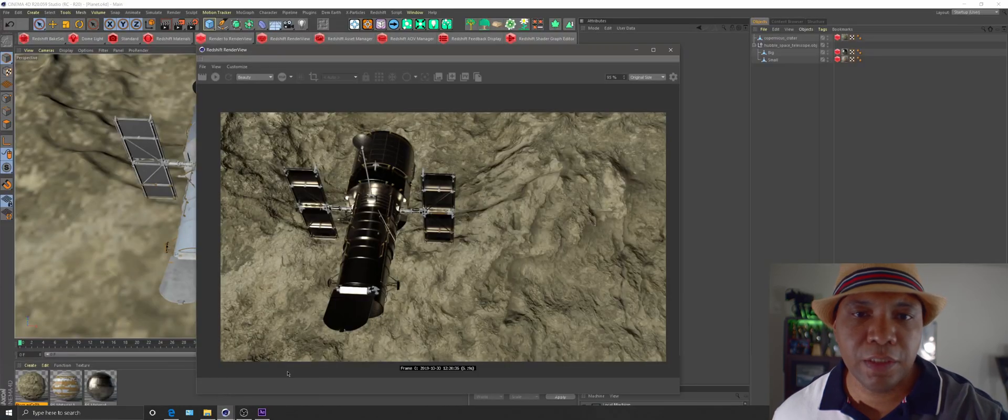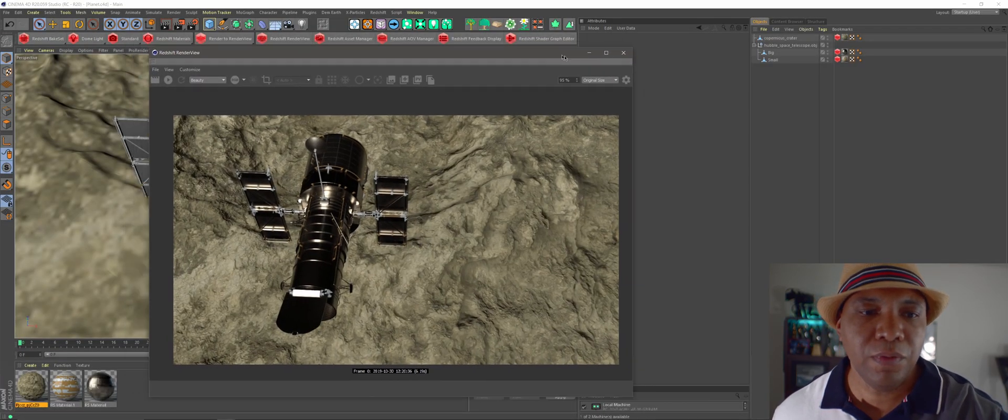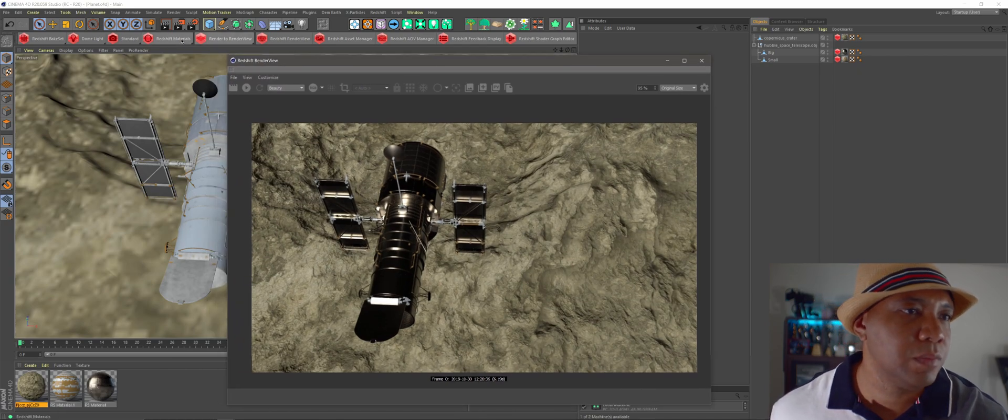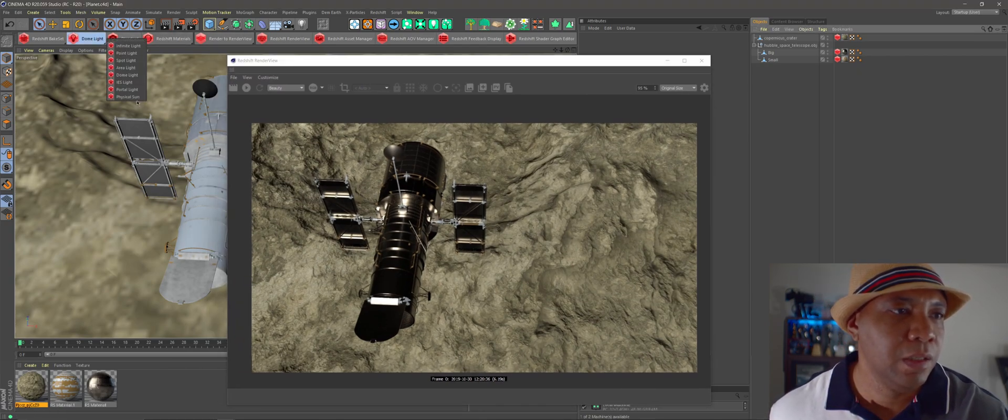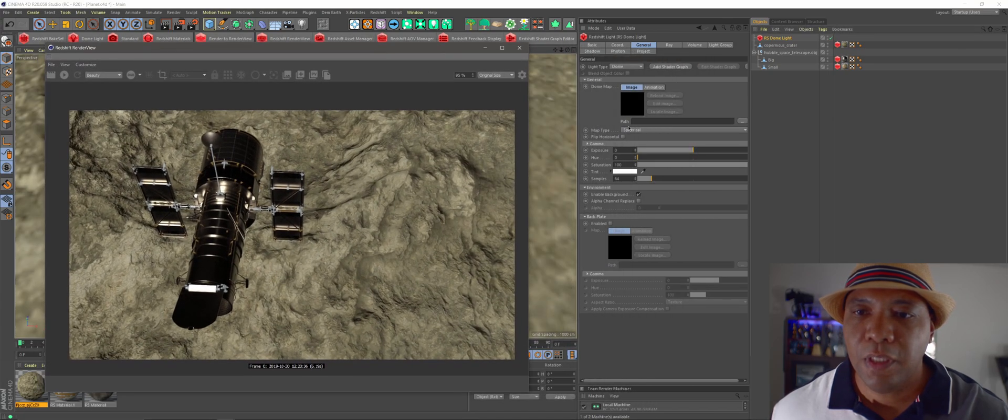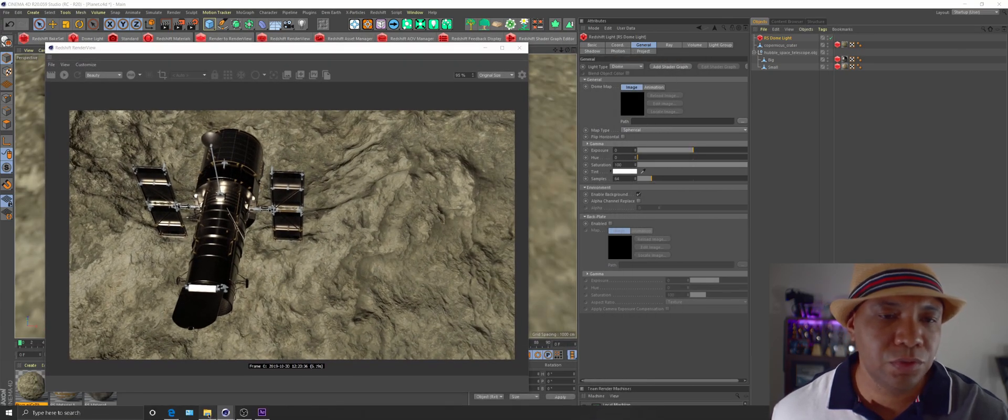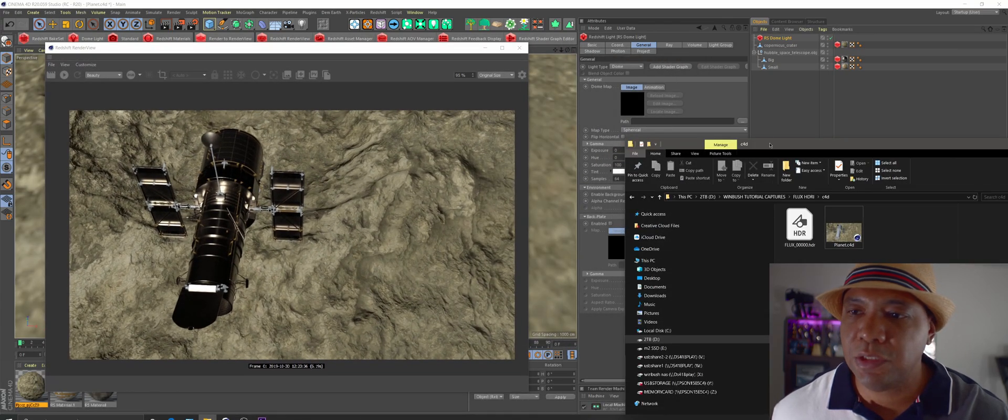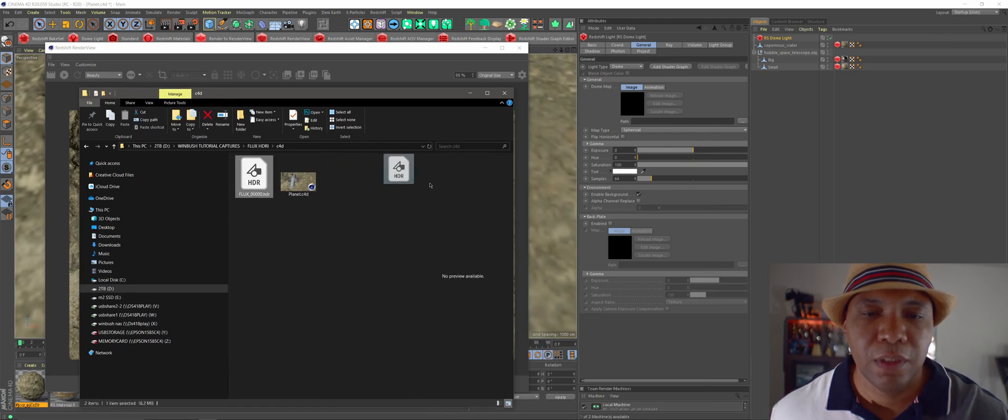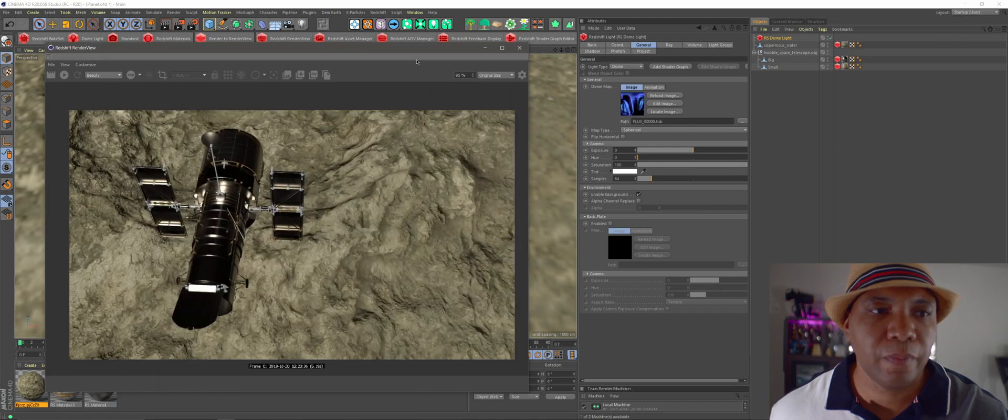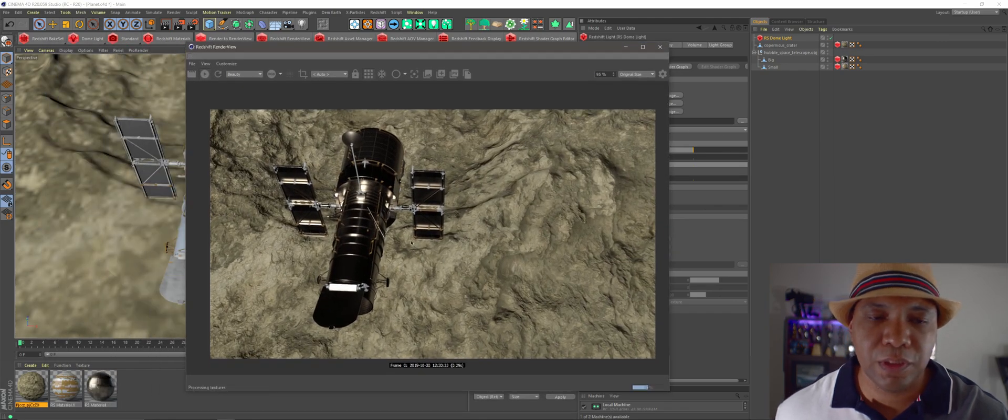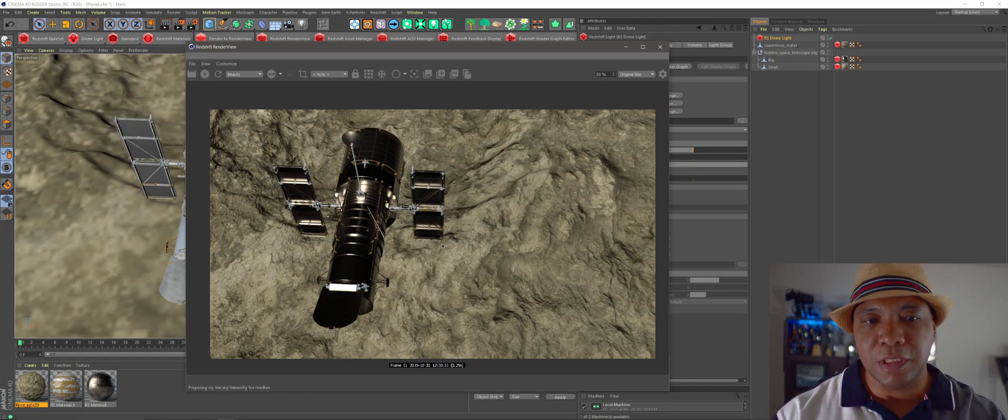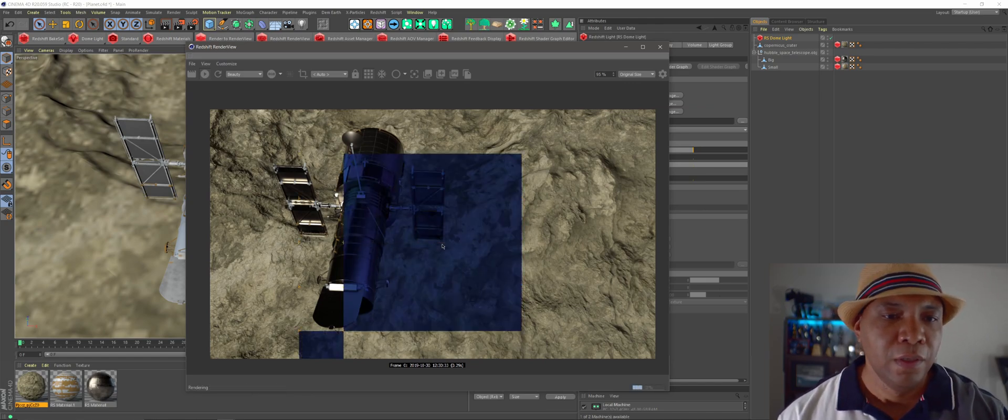And now we just have to add what we rendered out. So I'm going to come over to my lighting, I'm going to come over to dome light. And then under my path here, let's drop in the HDR file that we just made. So I'm going to come under, it's called Flux HDR, drop it in here. And now I'm just going to do a preview. And you'll see exactly what I'm talking about, how this is going to take over a scene and light everything in here.